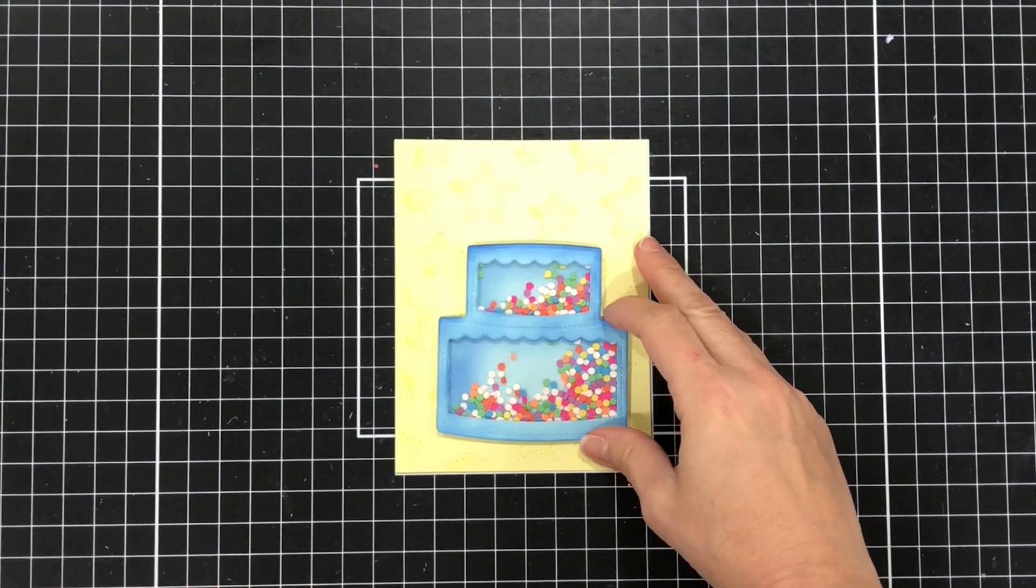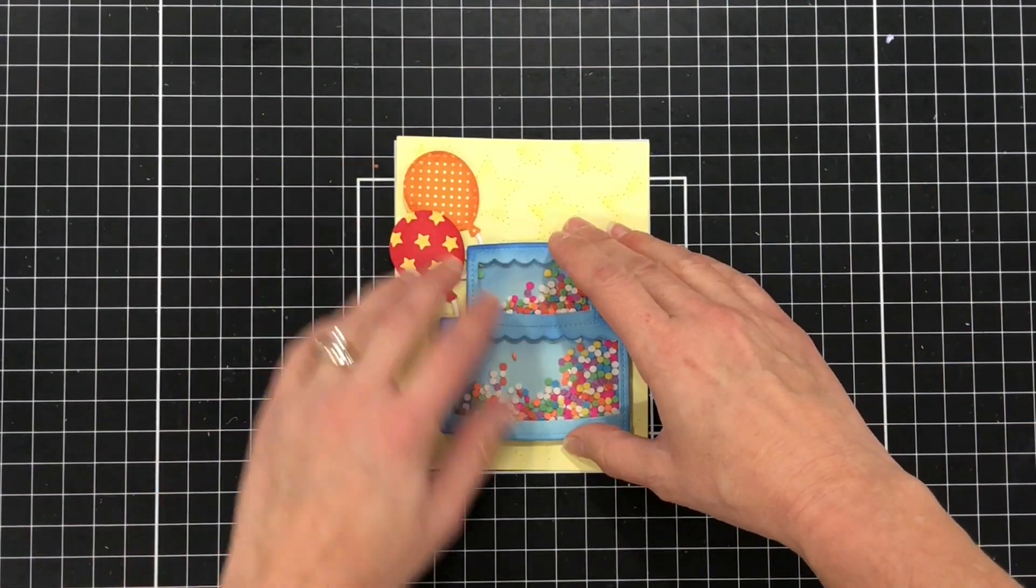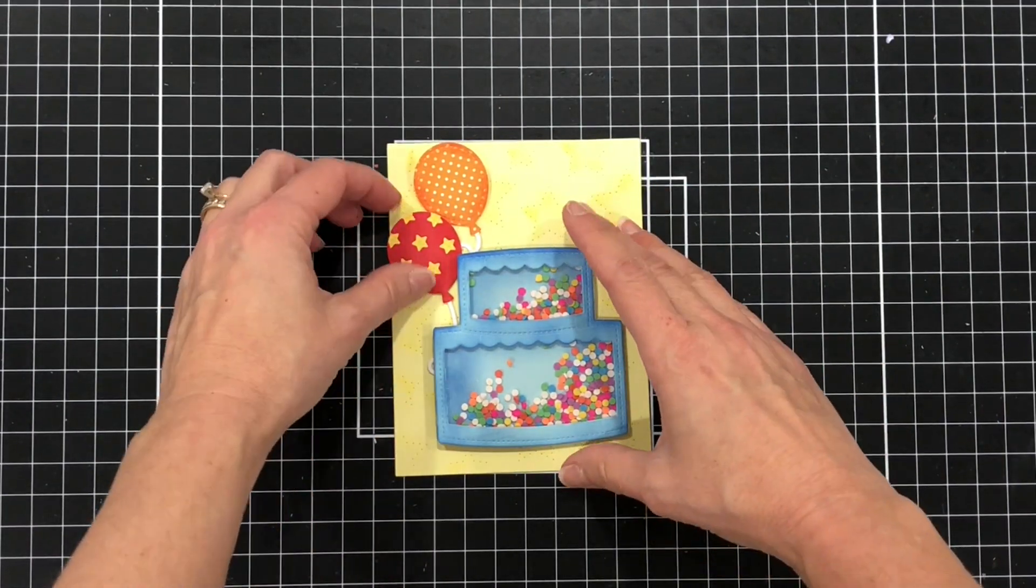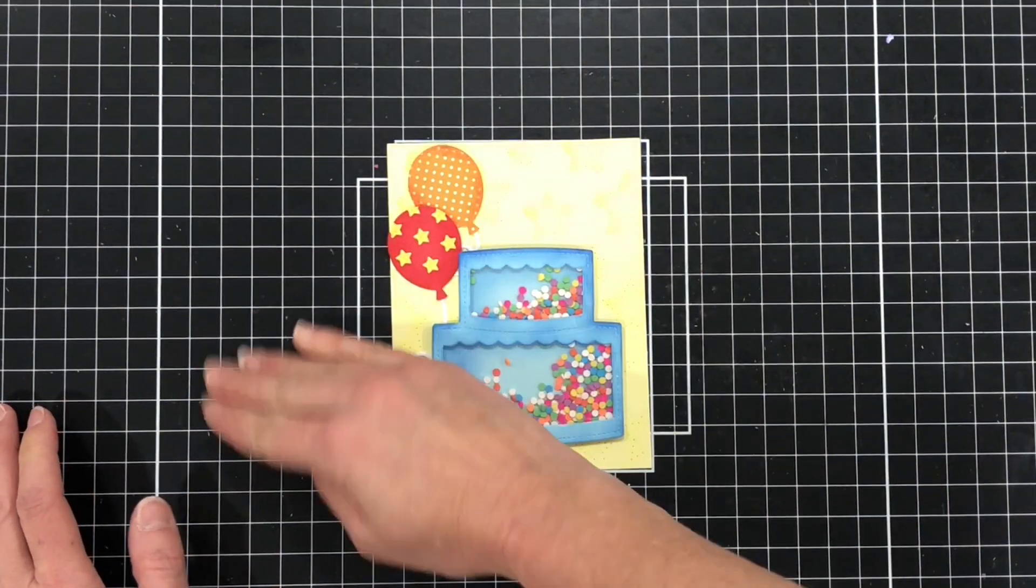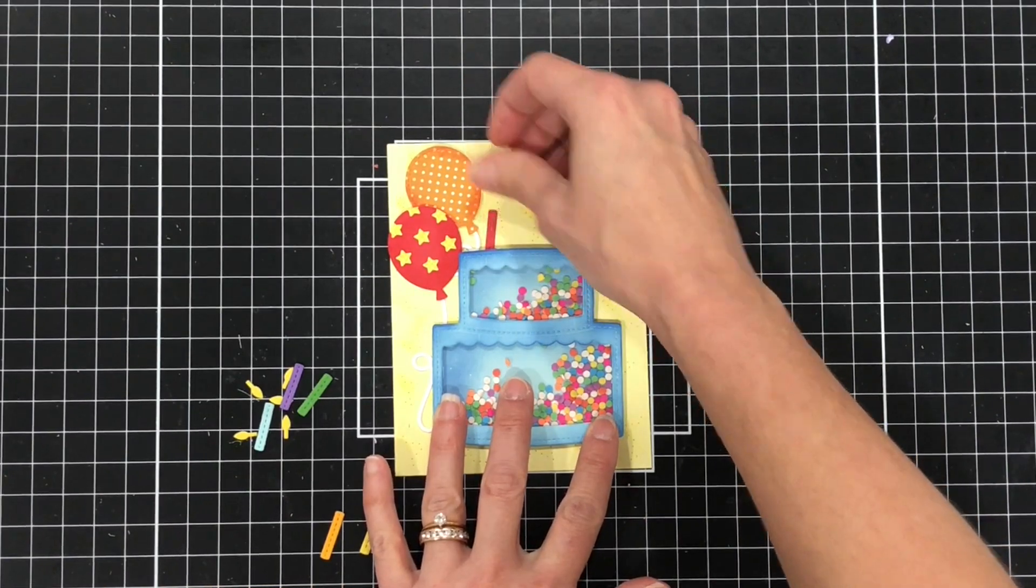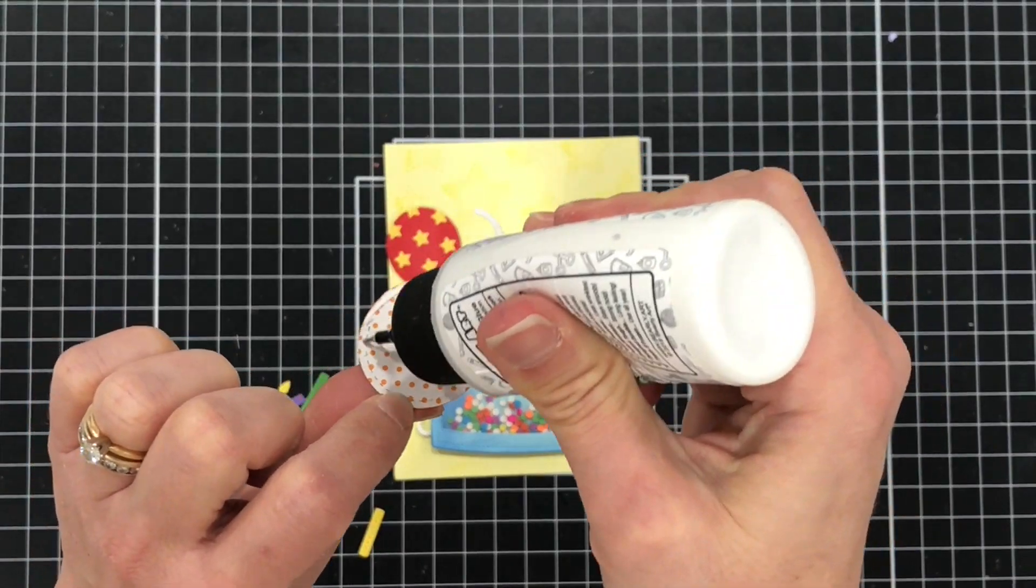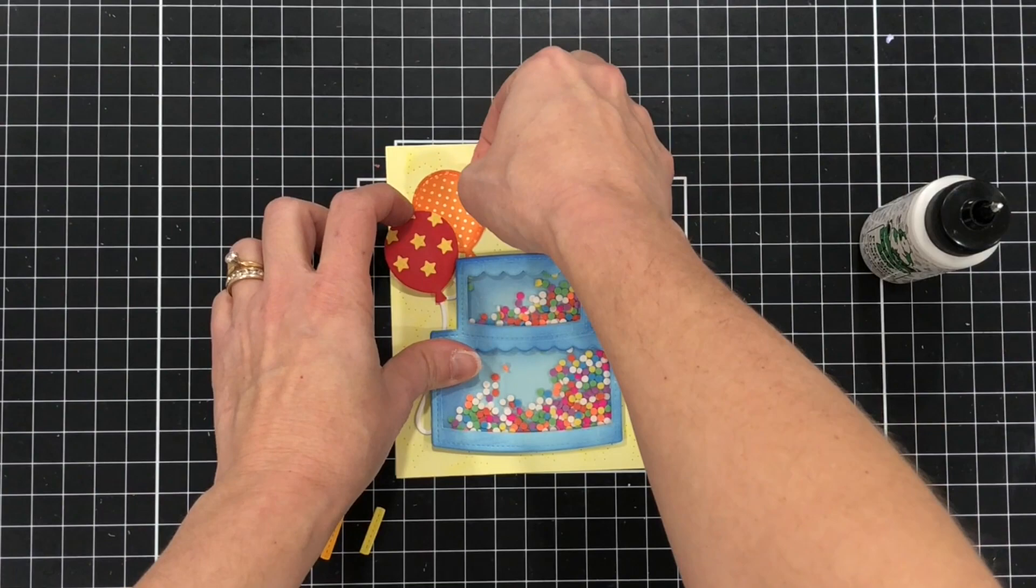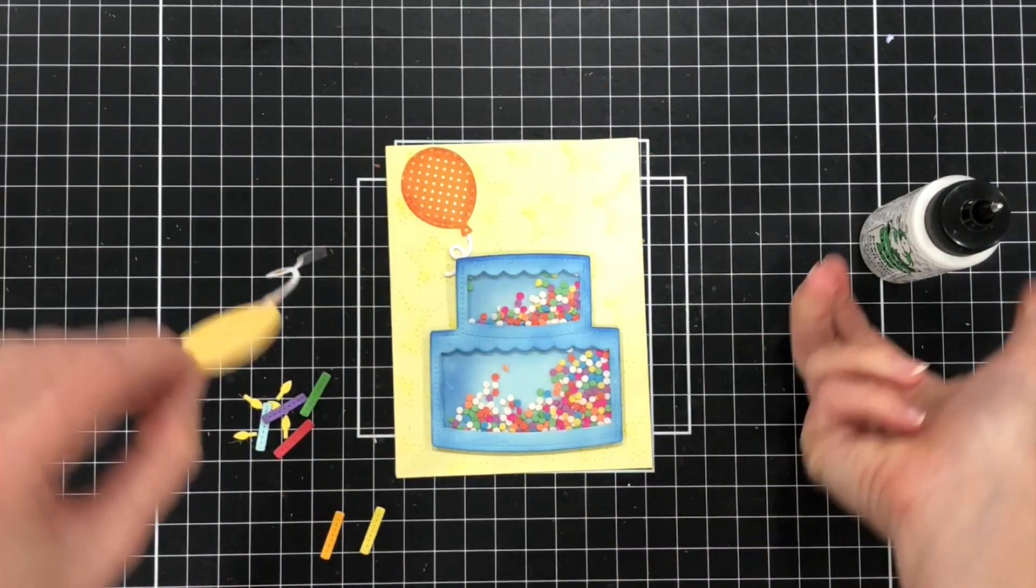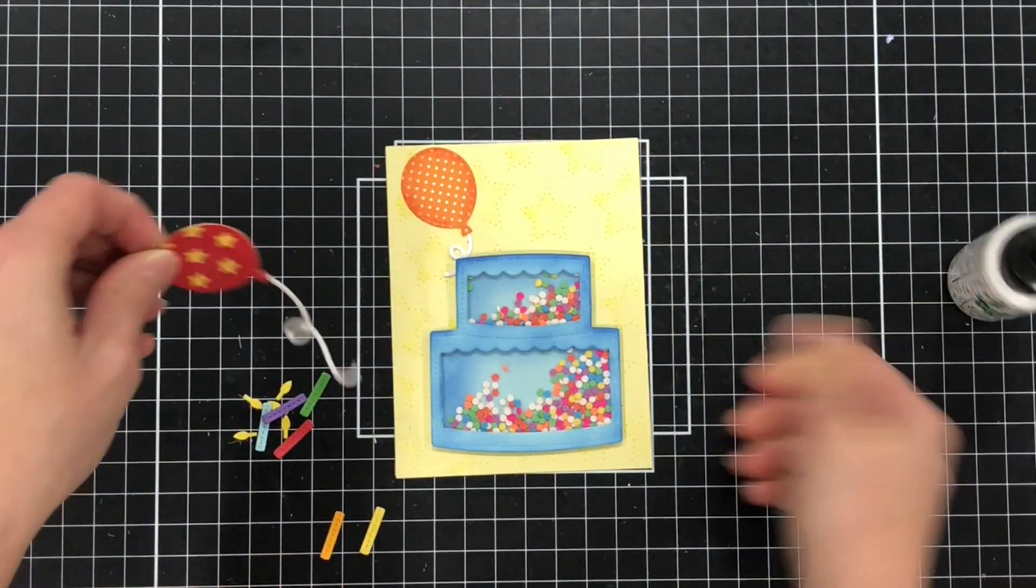Now I'm going to go ahead and start positioning everything on my card panel. I'll have the balloons tucked behind the cake and I also die cut the candle die out of six different colors of cardstock in rainbow order and I'm going to have the candles there at the top of the cake but first I'm going to go ahead and start gluing my balloons down making sure everything is in place before I add the candles. And I'll add the candles after I've added the balloons and the cake to that cardstock layer.